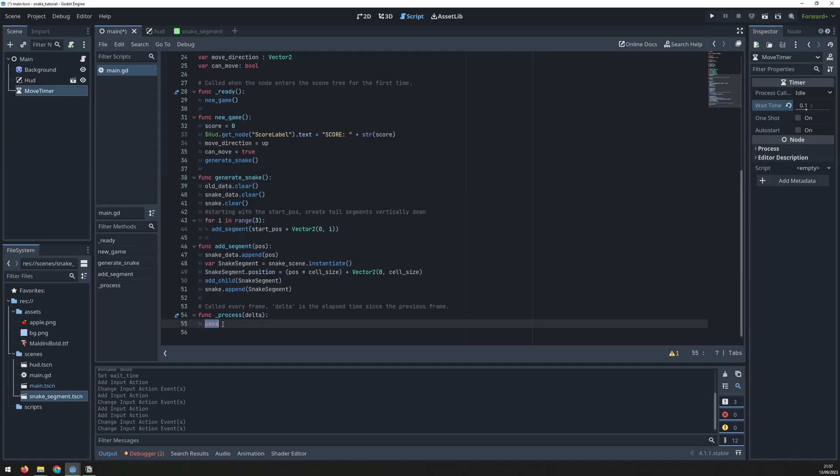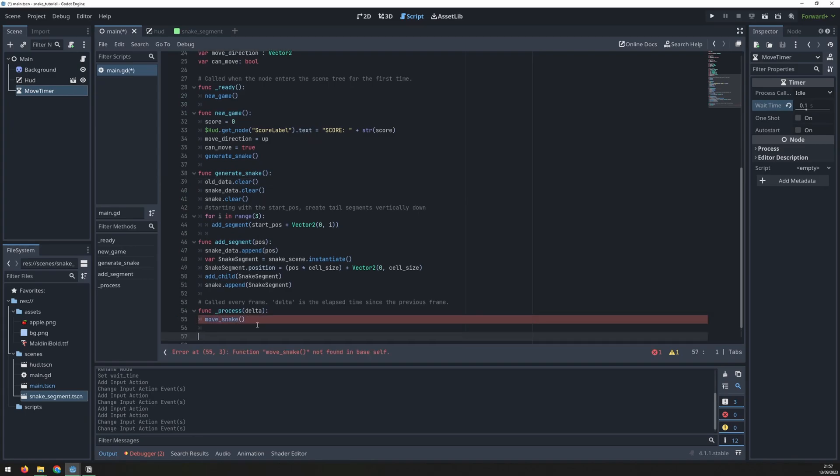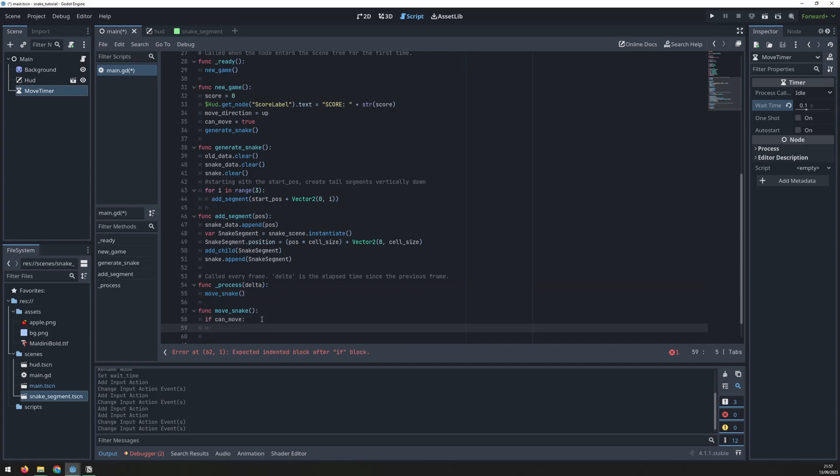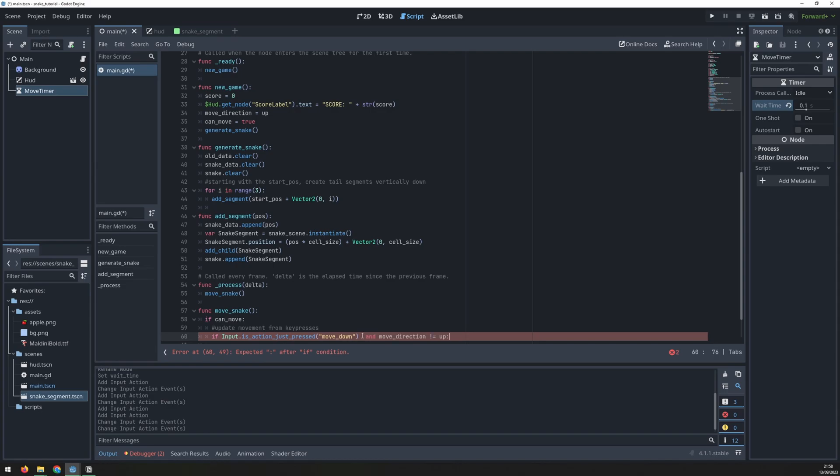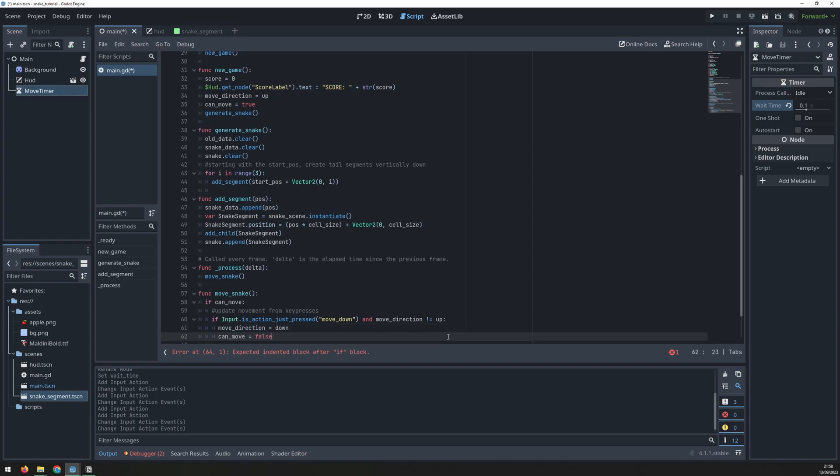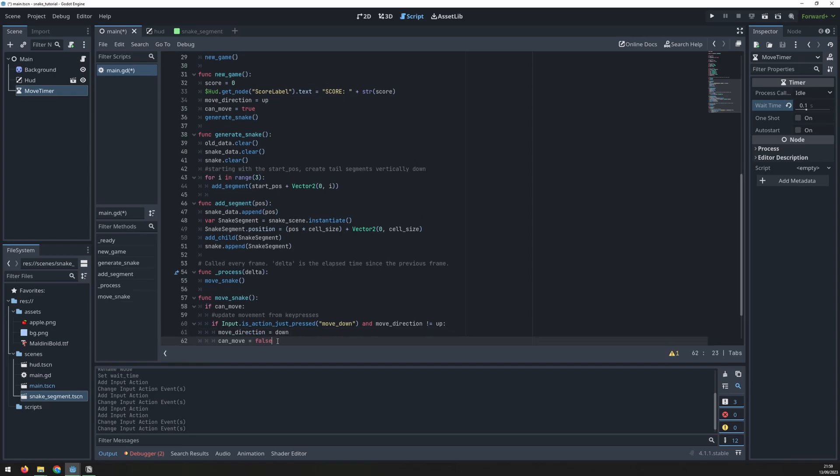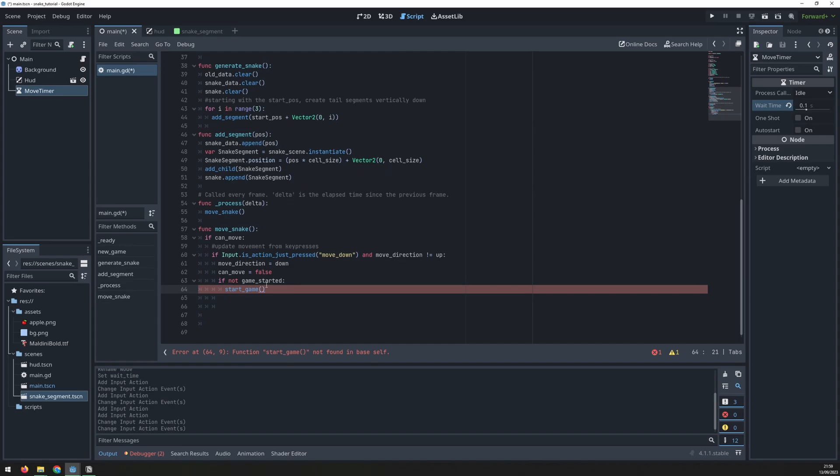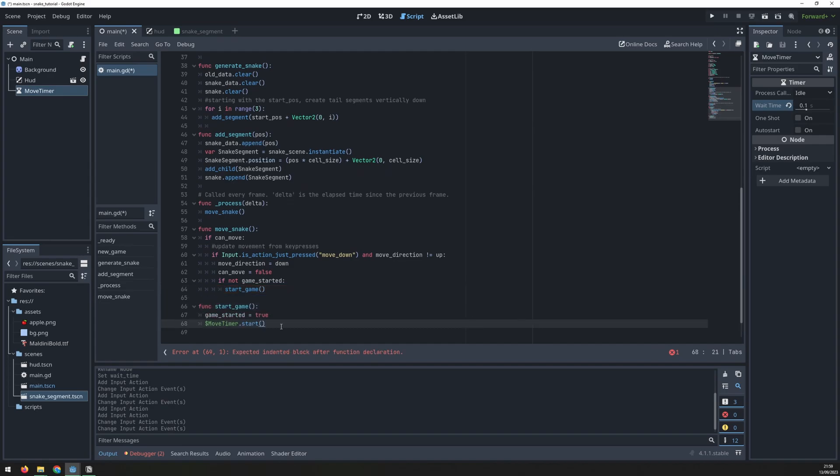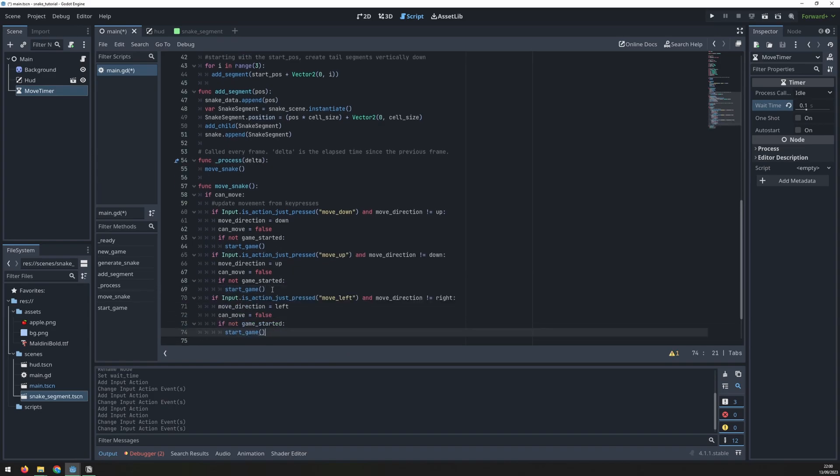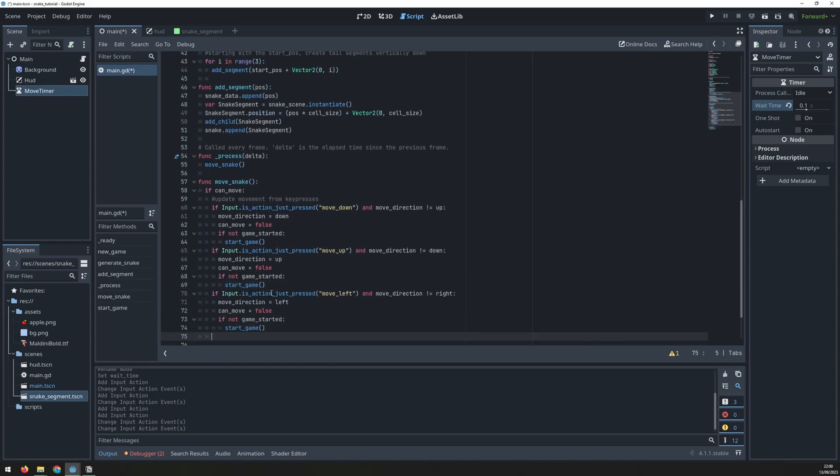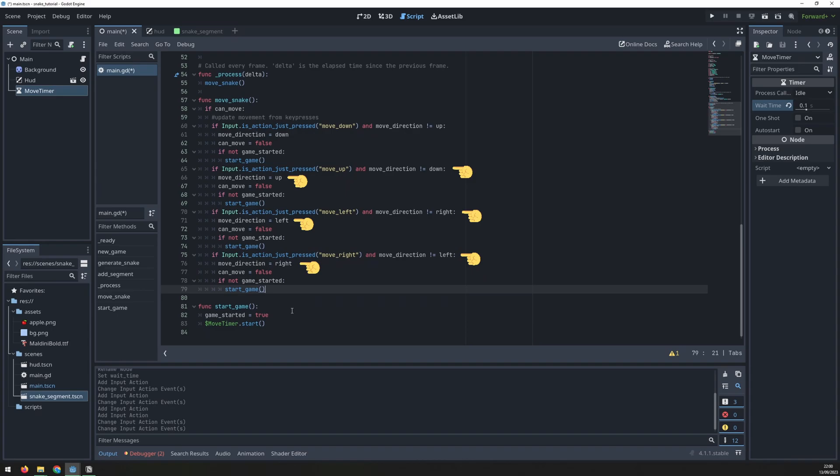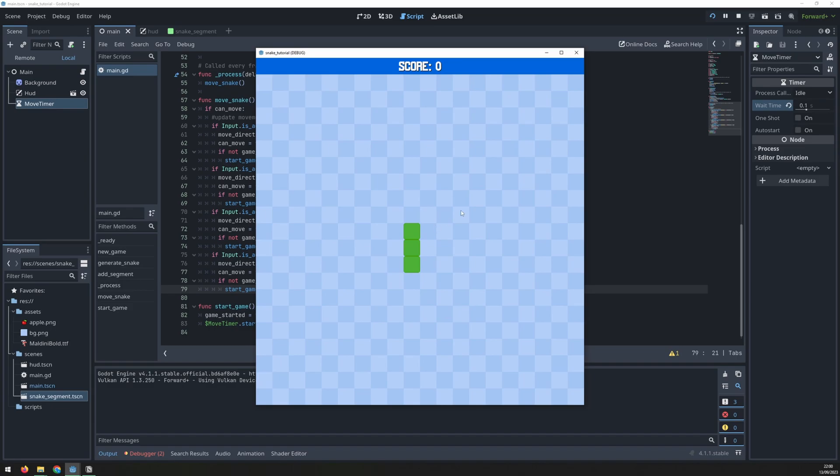In the process function call the move snake function and in the move snake function first check if the snake is allowed to move then add an input check for move down. You only want to be able to press this if the snake isn't currently moving up since you don't want the snake to move through itself. Update the move direction and set the can move variable to false. Add an if statement to check if the game has started and if not start the game. Create the start game function which will start the timer. Now we can replicate the movement checks for the other three directions making sure to update the move direction variables correctly. If we run the code now you notice that even though I'm pressing the keys it still doesn't move.